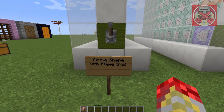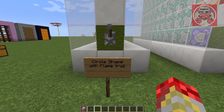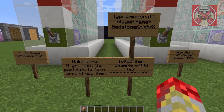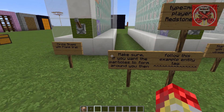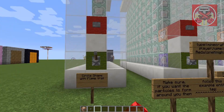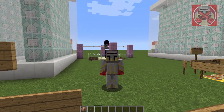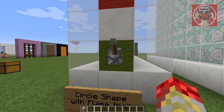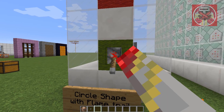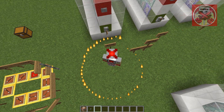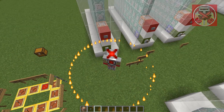First up, we have circle shape with flame trail. These four right here are all gonna form around me. When I pull this lever, I get a nice particle circle that forms around me, and it's a flame trail.